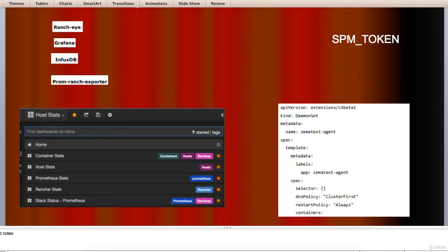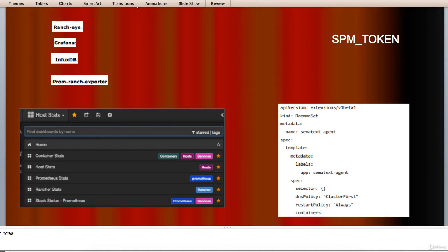First, get a free account at AppSematext.com if you don't have one already. Second, create an SPM app of type Docker to obtain the SPM app token.